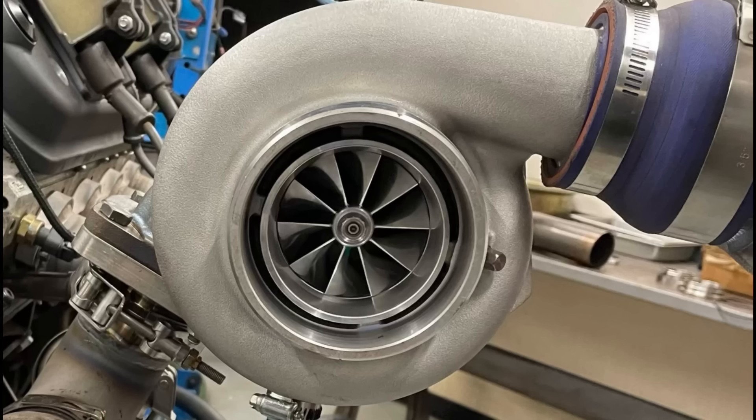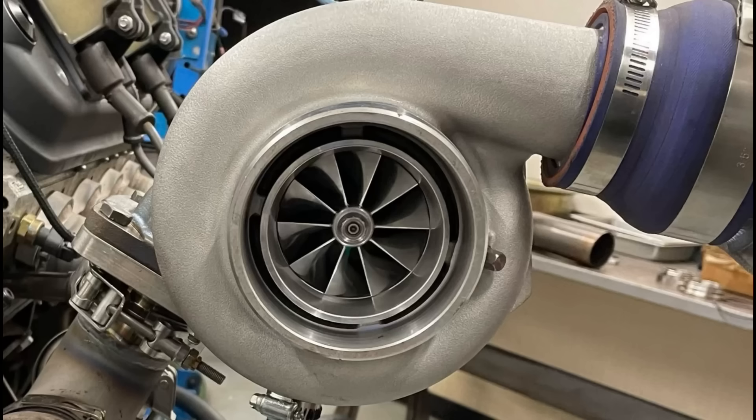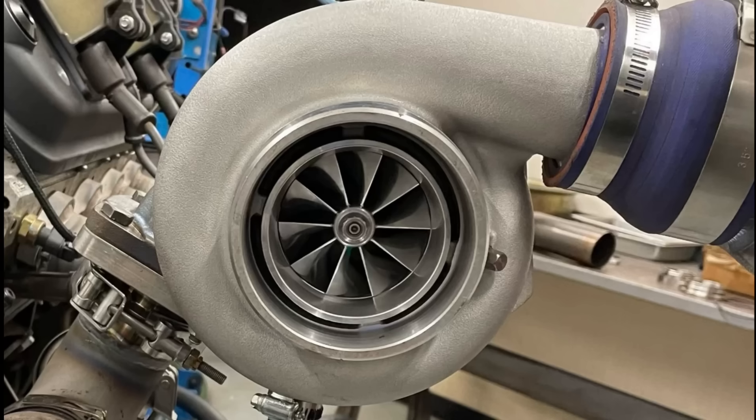That's why we call it the 800 horsepower turbo. It probably would keep going if we ran more boost with it, but you can see it did very well. All of these turbos would do exactly like this. Let's take a look at the G42 turbo and then we'll take a look at all of the data and all the dyno results on all the turbos.